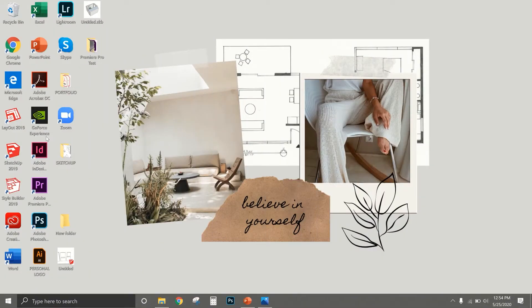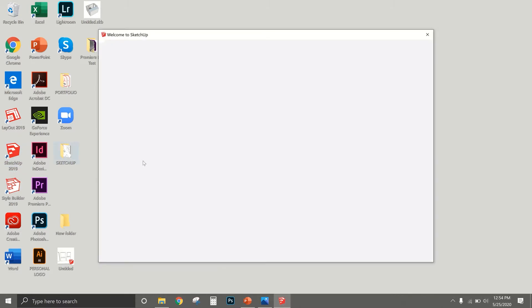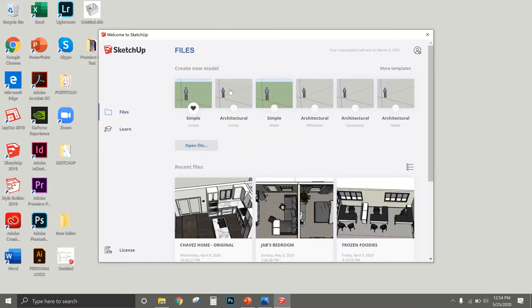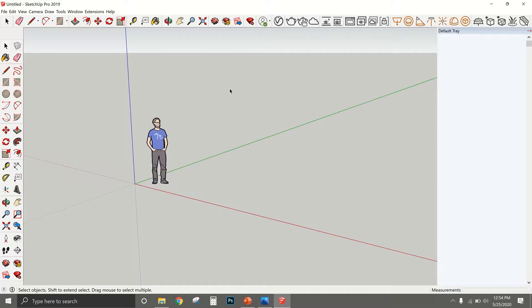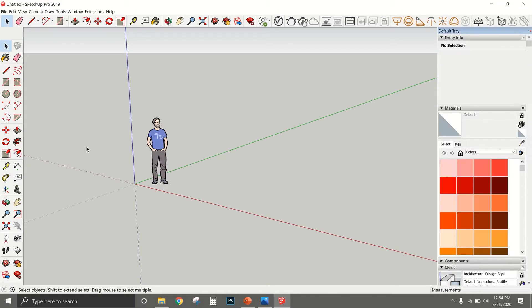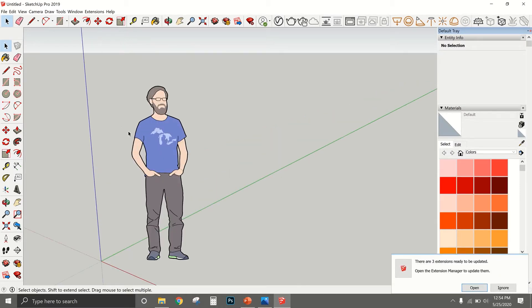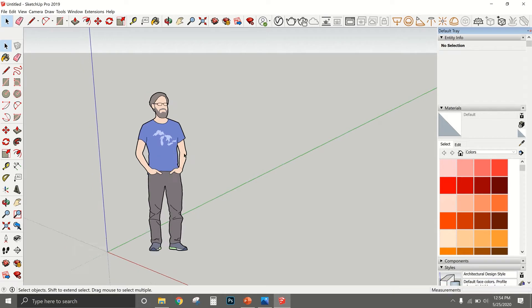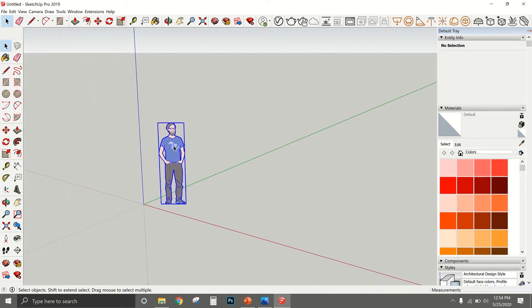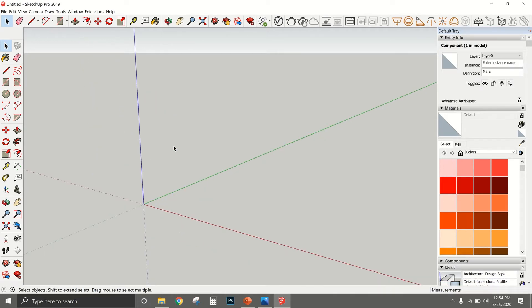First things first, I'm going to open up SketchUp. I always use the architectural template, so I'm going to click on that. Right as you open up SketchUp, you'll notice it always comes in with this little person. You don't really need them — they're just for scale — so I'm going to delete them.